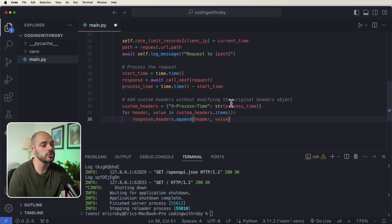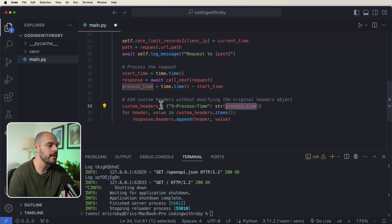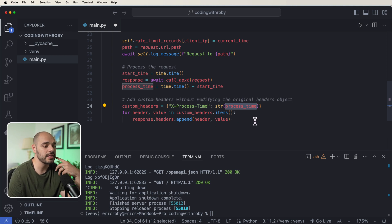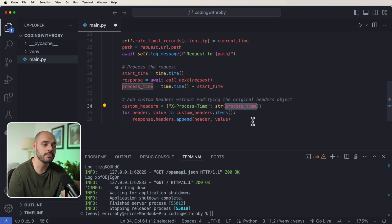And then we're going to say for header, value in custom_headers.items, we just want to do a response of our headers and then append the header in the value. And then lastly, let's do an asynchronous logging for our process_time.